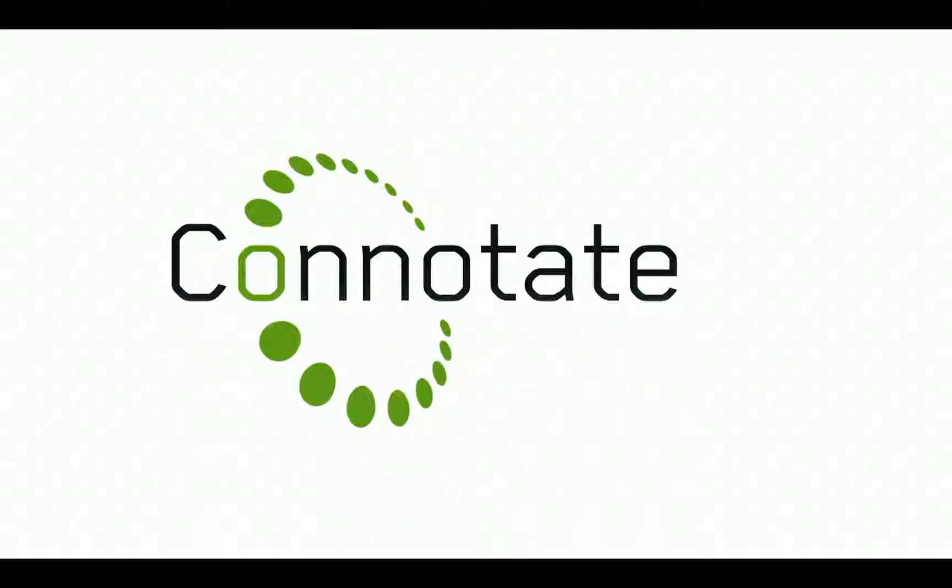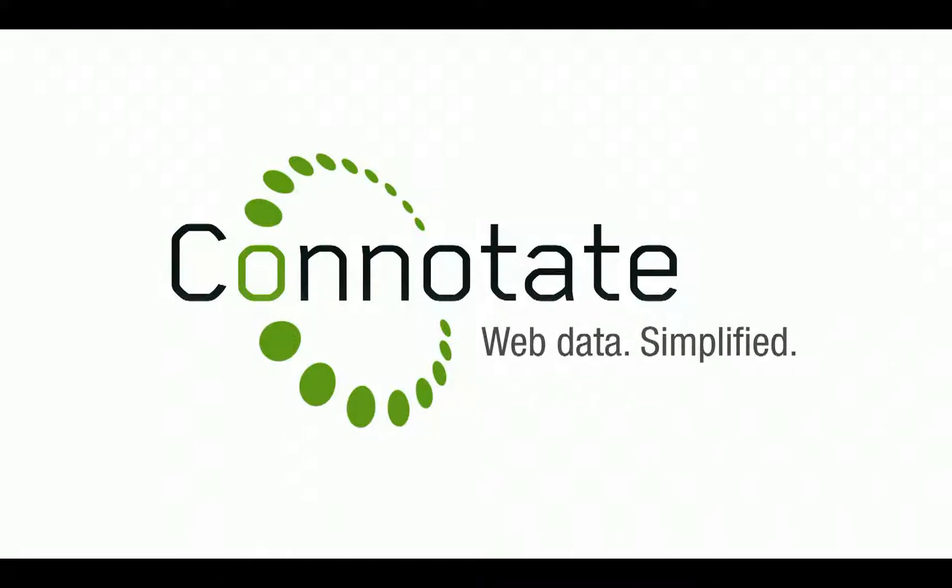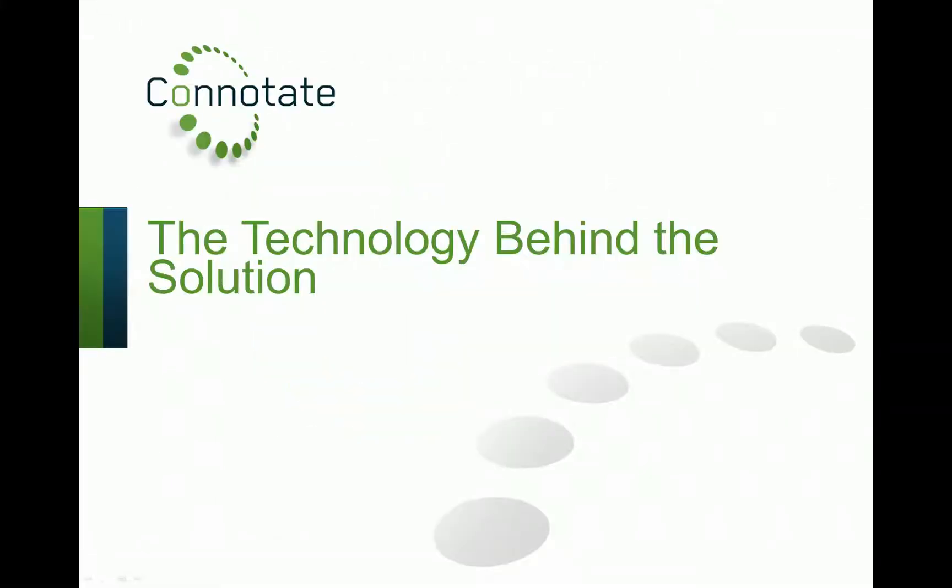Connotate, providing the world's best web data extraction and monitoring solutions. Web data, simplified. During the following video, Connotate, the technology behind the solution,